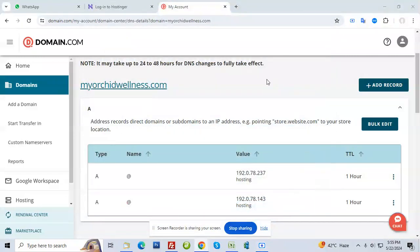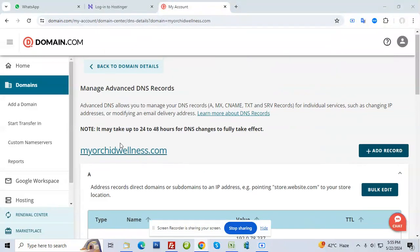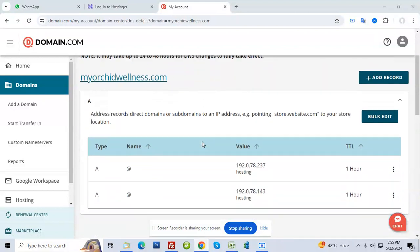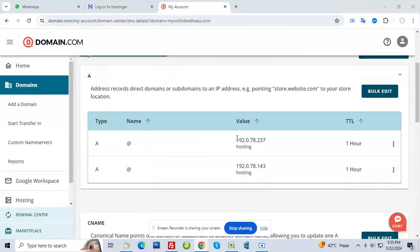I logged into your domain.com here. Under domains, you have myorchidwellness. I came to Advanced DNS. Here you can see this IP - this is where it's connected.